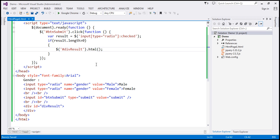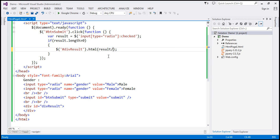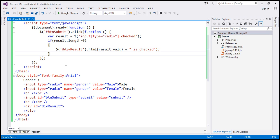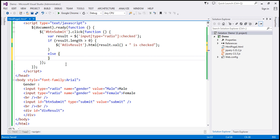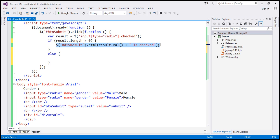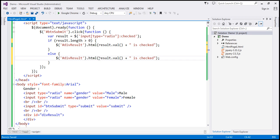The message we want to display is the value of whichever radio button is checked. We use the result variable and call the val() method on it. Since there will be only one radio button checked, we can safely call val() and then append the string 'is checked'. If the length is not greater than zero, that means none of the radio buttons are checked, and in that case we display 'no radio button checked' within the div element.